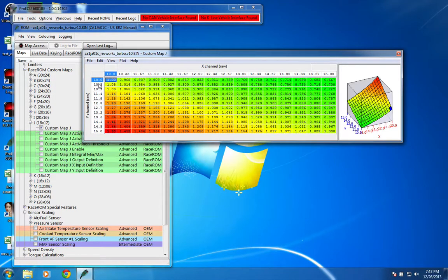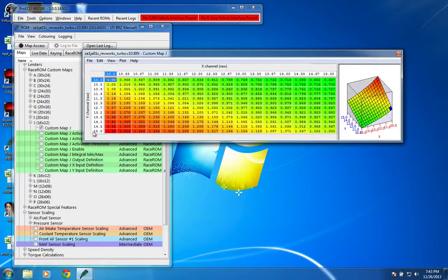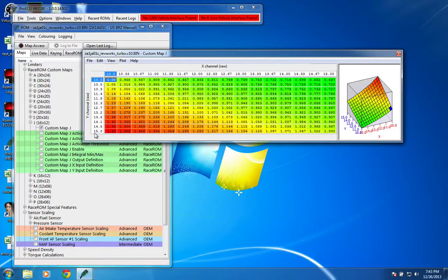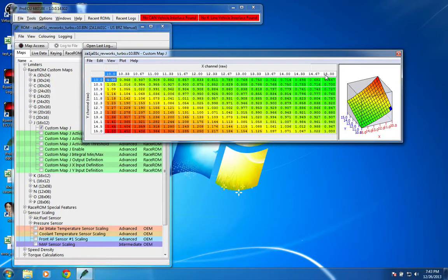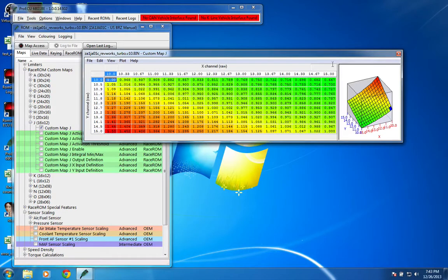You can see here that the Y channel is a wideband O2 sensor that's wired into pin C20 on the ECU. It's an Innovate LC1, and there was a separate screencast that showed you how to set that up. The X input is the map value for map G, so this is effectively the commanded AFR.